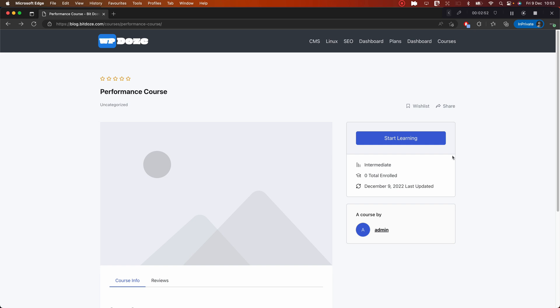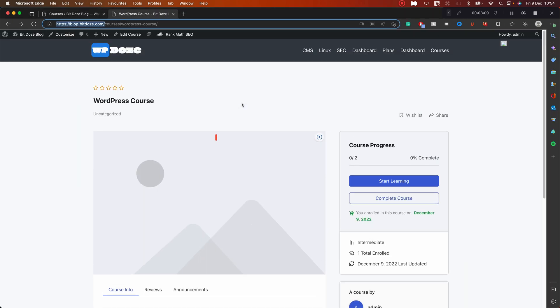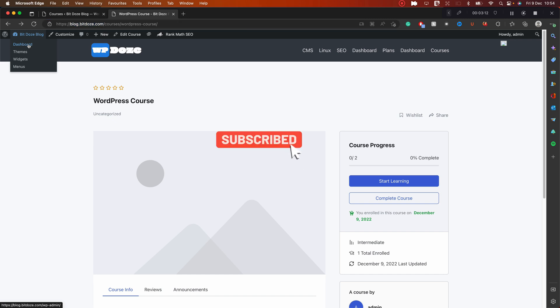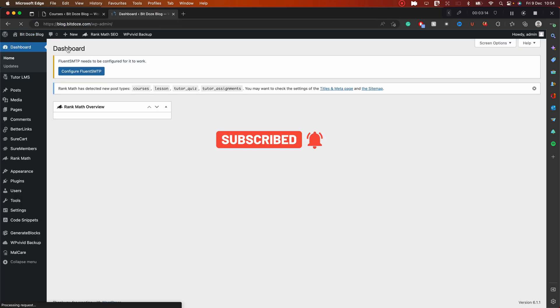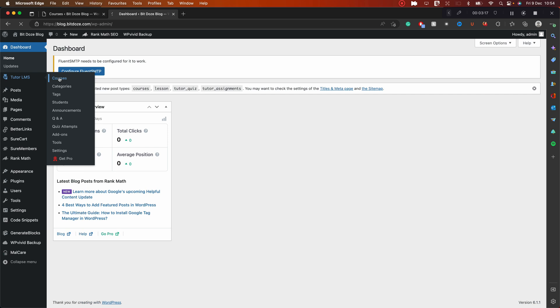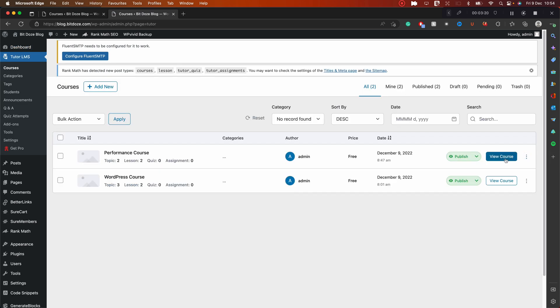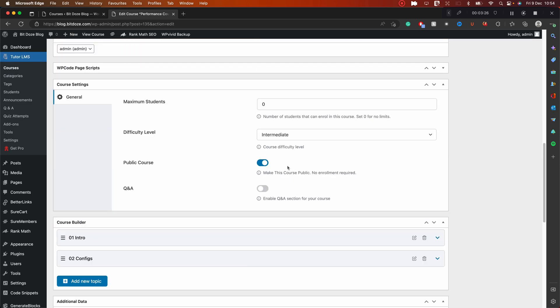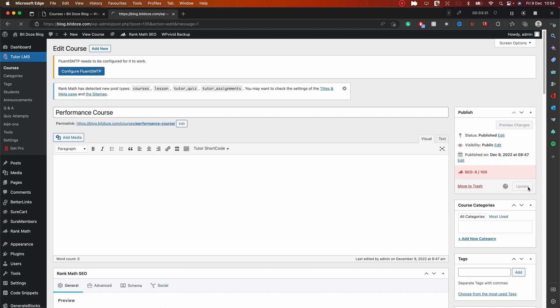I'll show you the first option, which is to sell the courses one by one with the SureCart plugin — I'll leave the link in the description. SureCart is free to use to sell your courses, so you don't need to pay anything. Let's go to the dashboard and activate the selling of courses one by one. I need to edit this course first because it's publicly available — I want to make it require enrollment.